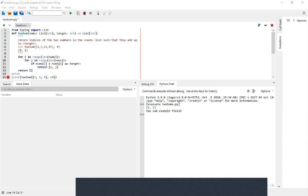For example, here I have an example called Two Sum. It's going to return the index of two numbers in the nums list such that they add up to the target. For example, we have a list with two, seven, eleven, fifteen and our target is nine. We can see that two and seven add up to nine, so we return the indices zero and one.